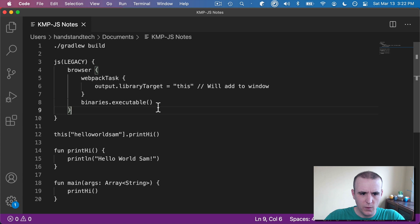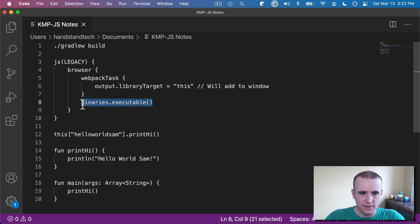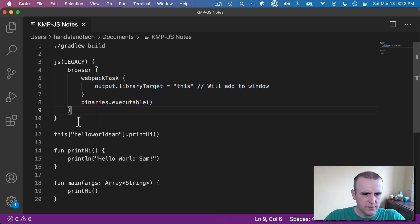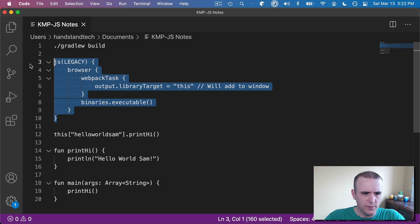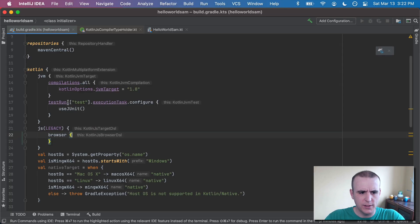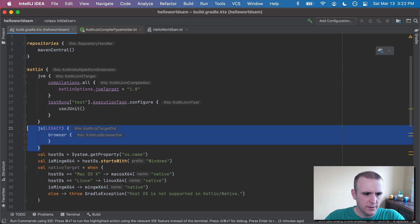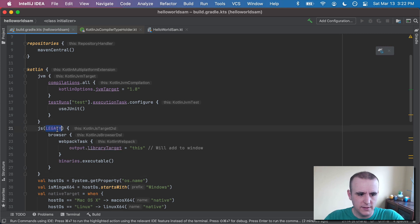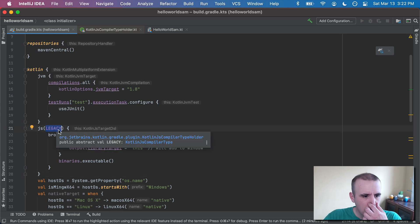And then the thing we want is this binaries.executable. And I'm actually going to pull in all this stuff just to make it a little bit easier. So you can do the same in yours. So I'm going to paste over this. Mostly the same, but it is going to be using legacy at this point.